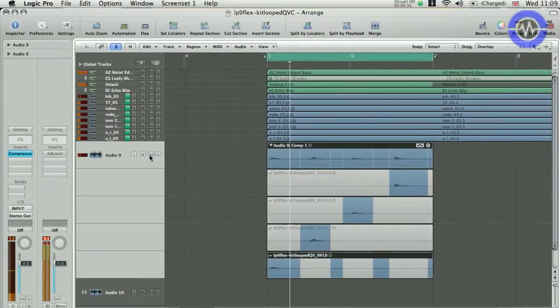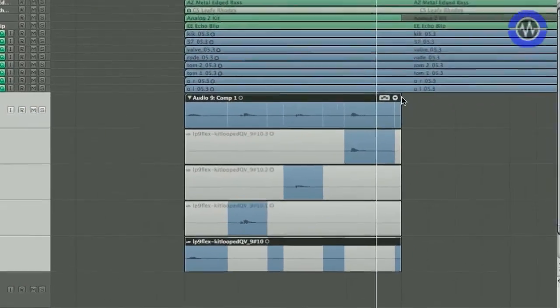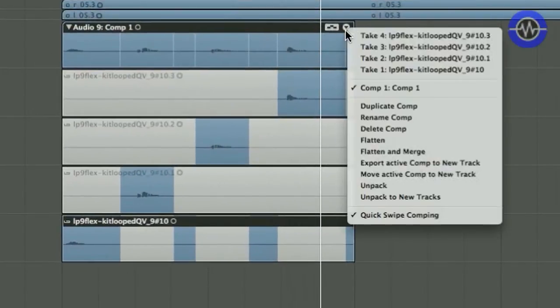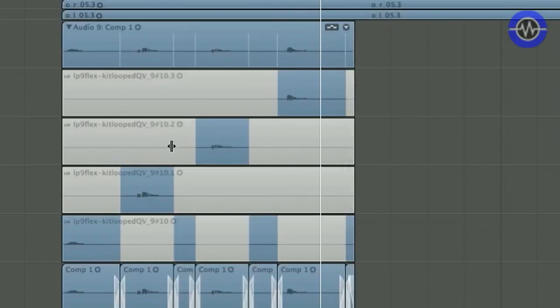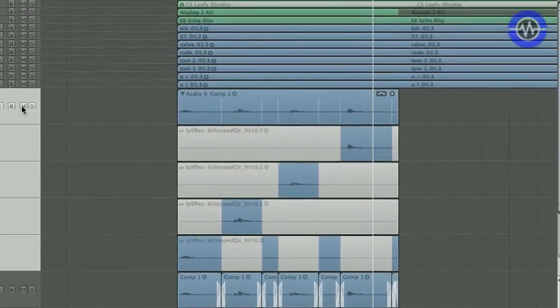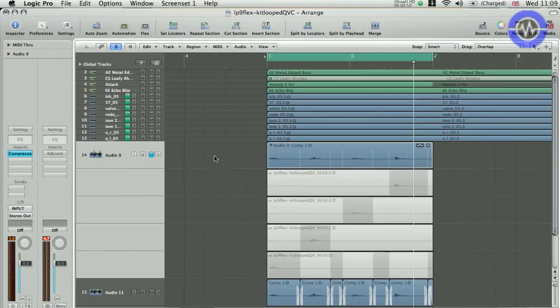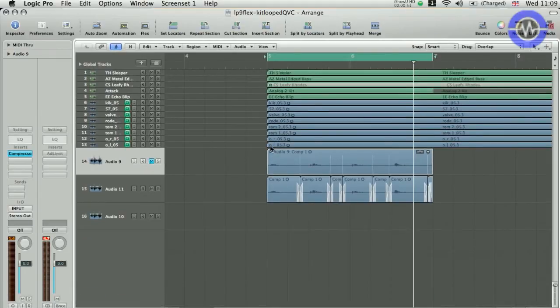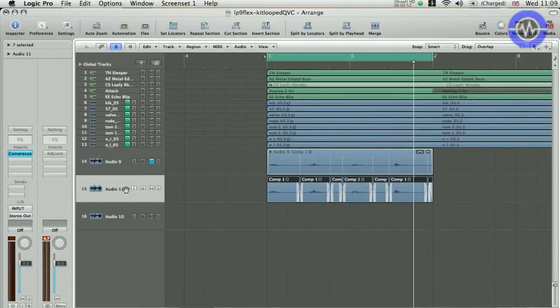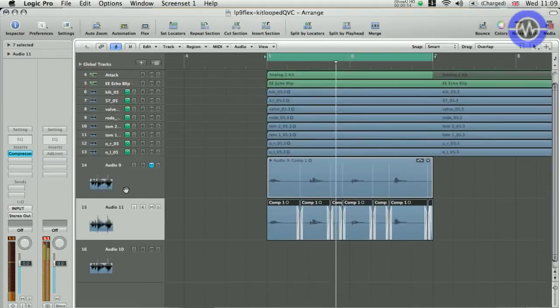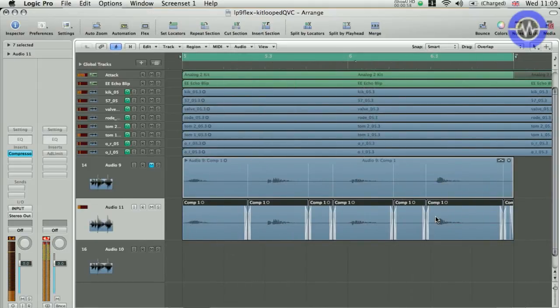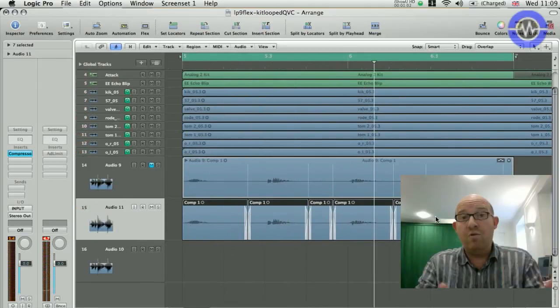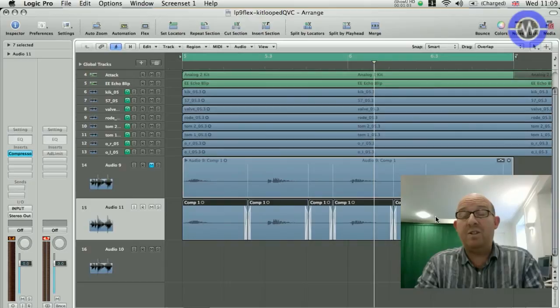One, two, three, four. So, there's my comp. I can duplicate that comp and make some tweaks and have alternative comps if I want, but then once I've got the comp I'm happy with, I'm going to export active comp to a new track. Just mute that, open this up, and here is my master track, all crossfaded and put together on a separate track. Really useful feature.